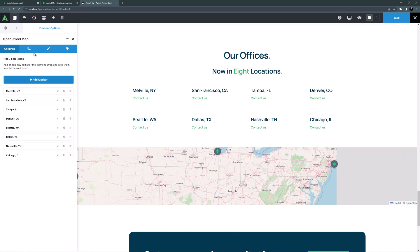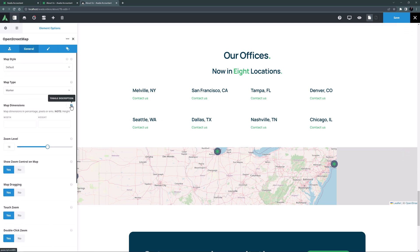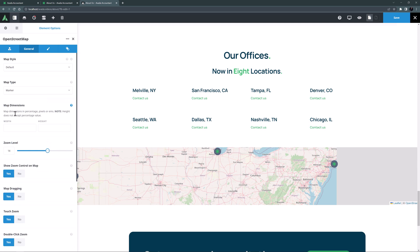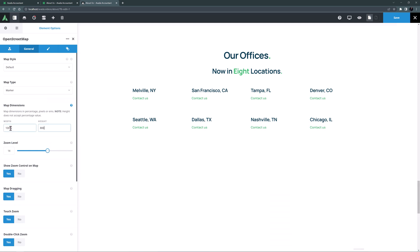I'll come back to the element and now on the general tab I'll set the dimensions of the map. The description tells me the limitations of this. So for my example I'll set the width to 100% and the height to 800 pixels.